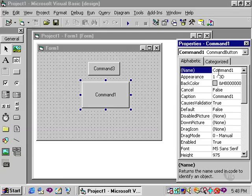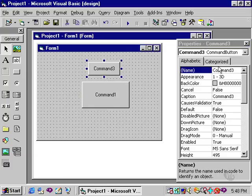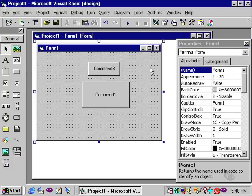We'll talk more about naming controls very soon. At this point in time, notice that Visual Basic does give you a default name, in this case command 1, command 3, form 1 for the form itself.